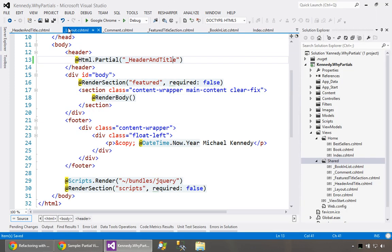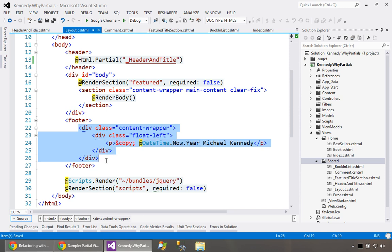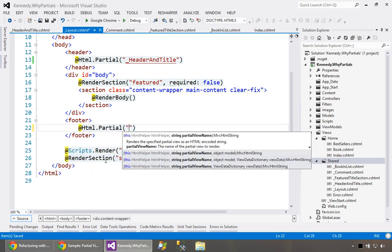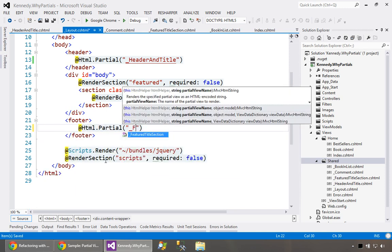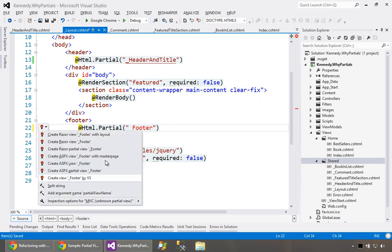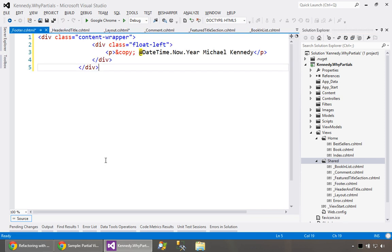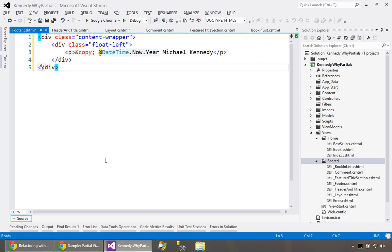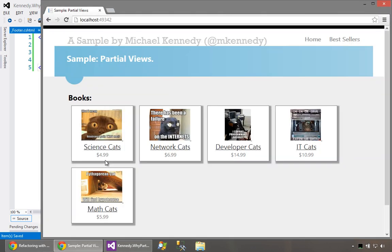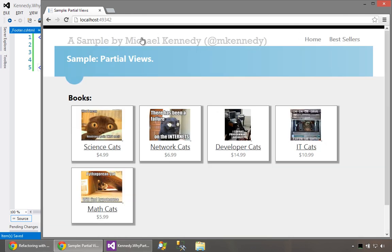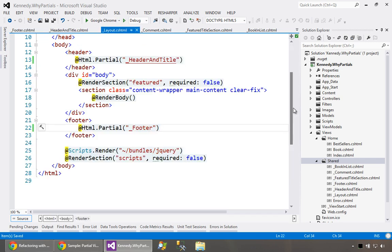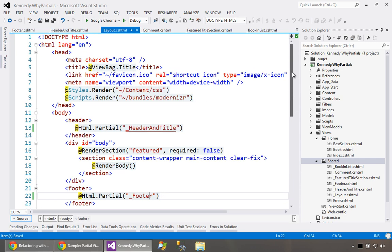If we look at our layout page it's getting a little nicer here. We've got our featured section and our body. The last thing we've got is this footer down here. Let's do the same thing, HTML.Partial underscore footer and create that. Make sure our website looks the same, go down one more time, scroll down, you can see our footer's here, our navigation, our header, all that.